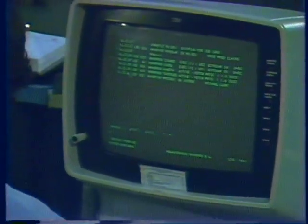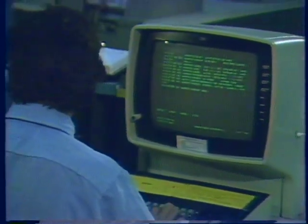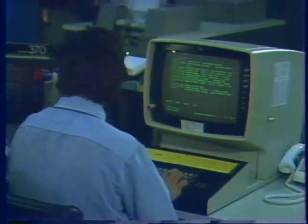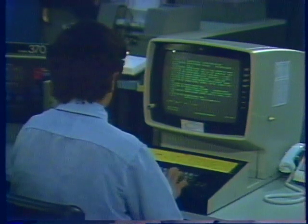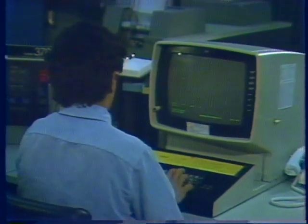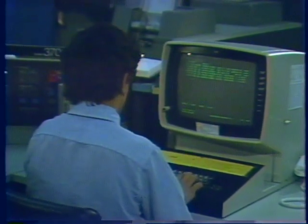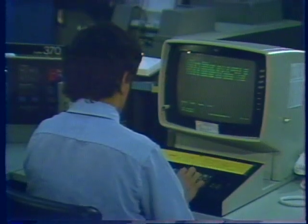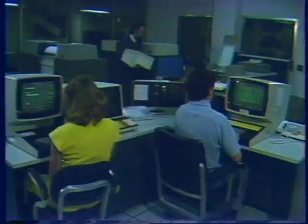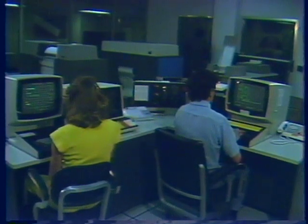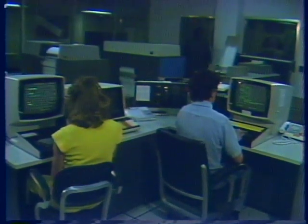This is the master console. It's action central as far as the computer operators are concerned. From here, the operators are given a constant display of activity within the system. Queries may be entered concerning the status of any program or device, and the system will respond with the desired information. Different devices can all be controlled from the console. Also, the console will alert the operator to situations that require his intervention. The entire system may be started or stopped from this one point.